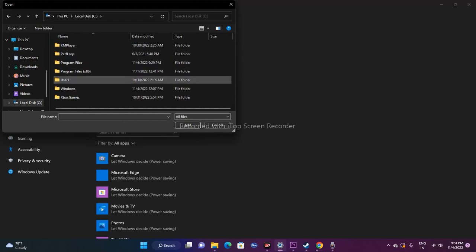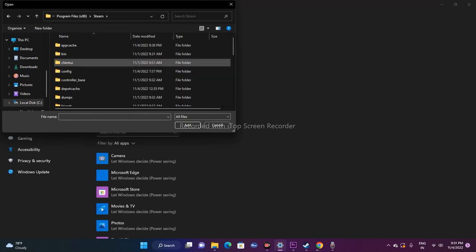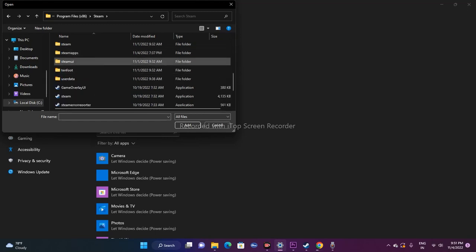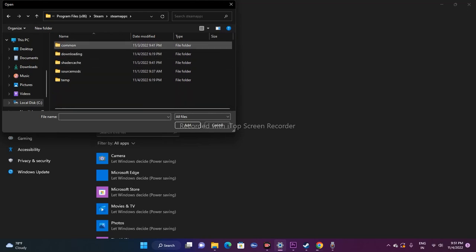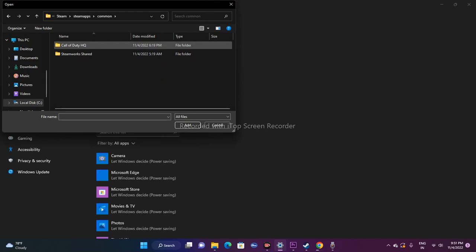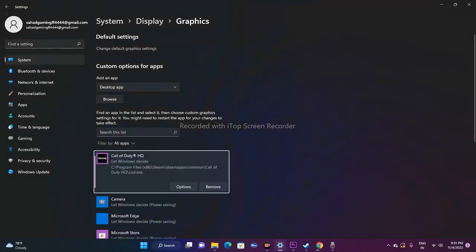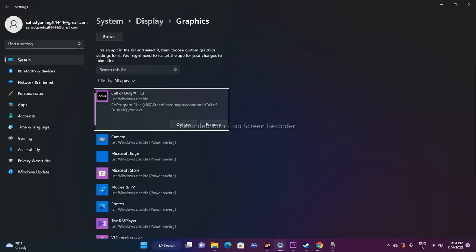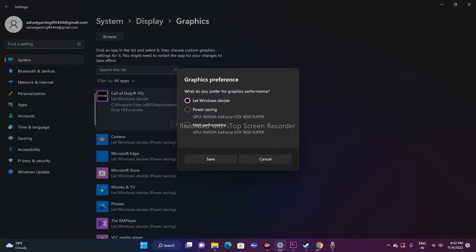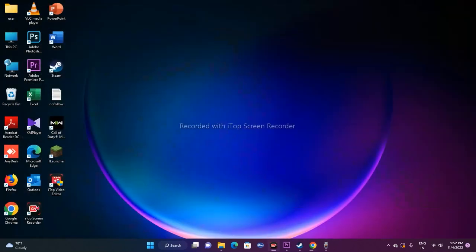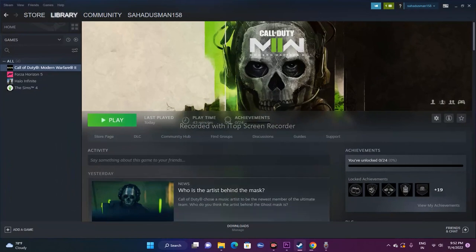Go to Program Files (x86), scroll down to Steam, then to SteamApps, and open the folder. You'll see Call of Duty HQ — select that, then select the .exe application file (the largest file in KB). Click Add. Once the game is added, click Options, change the setting from 'Let Windows decide' to 'High Performance', and click Save. Then go back to Steam and try to play the game — the issue should be fixed.